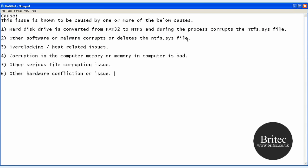Overclocking or overheating issues cause it, and corruption in computer memory or bad memory. Then there's other serious file corruption issues and other hardware confliction or issues. Those are the main reasons for this problem.